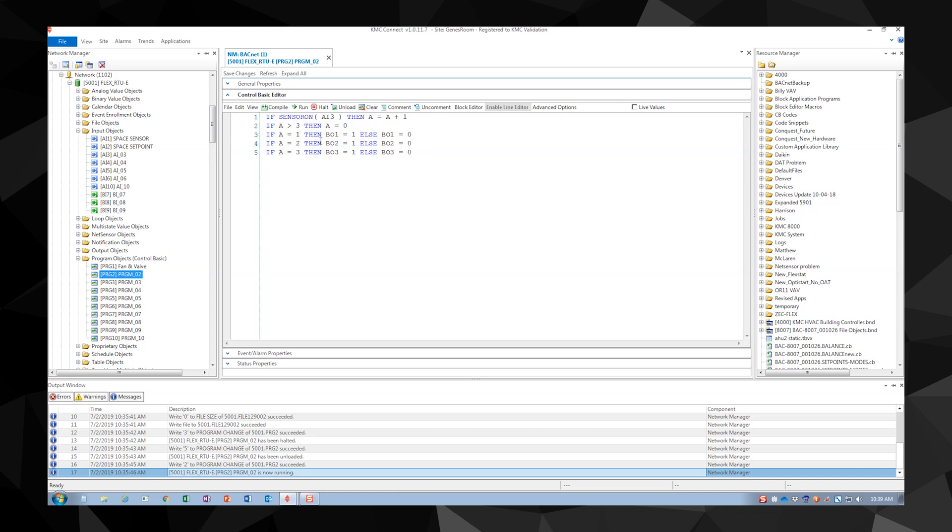If a becomes greater than 3, we'll set it back to 0. Binary outputs 1 through 3 will be active depending on the value of a. Now, even though our code has been written with the proper syntax and has compiled, we have a problem.